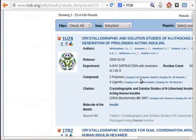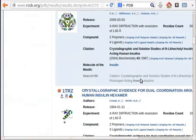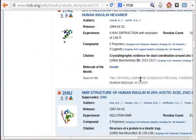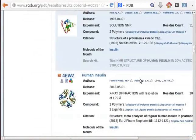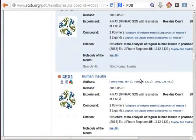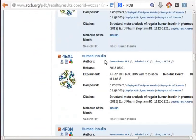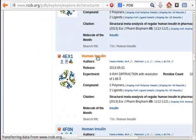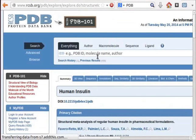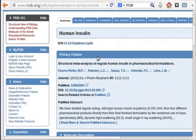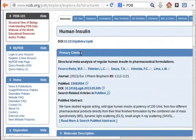A list of known structures of human insulin along with the pdb codes appear on screen. As an example, let us select human insulin with a code 4EX1. Click on the name of the protein. A window opens with all the details of the structure.